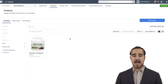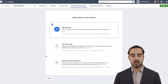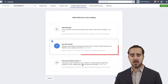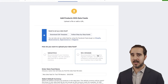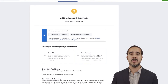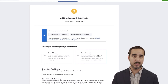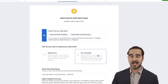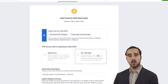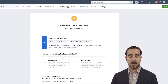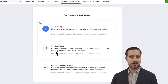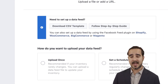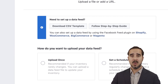Now let's say we want to add a data feed. Look at the options here. When I selected 'Use data feeds,' it gives me a lot of information on how to set it up on Shopify, WooCommerce, BigCommerce, or Magento. It's super simple. For example, let's say I want to set it up on Shopify.